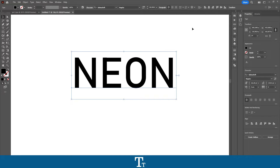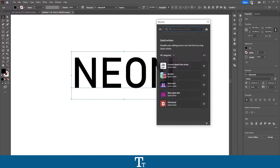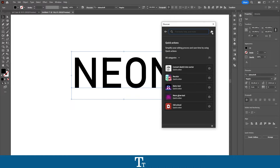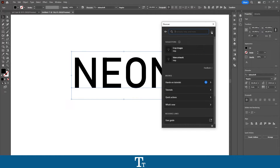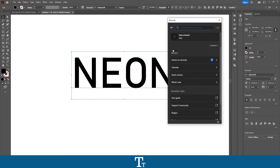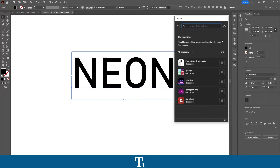From here we want to go up to the right side of the screen and you can see this little loop right here which says 'search for tools, help and more.' Press on this and we will get the Discover menu right here. Let's click on the home icon just like this. From here go down to where it says Browse and you can see some different options. We want to choose Quick Actions.